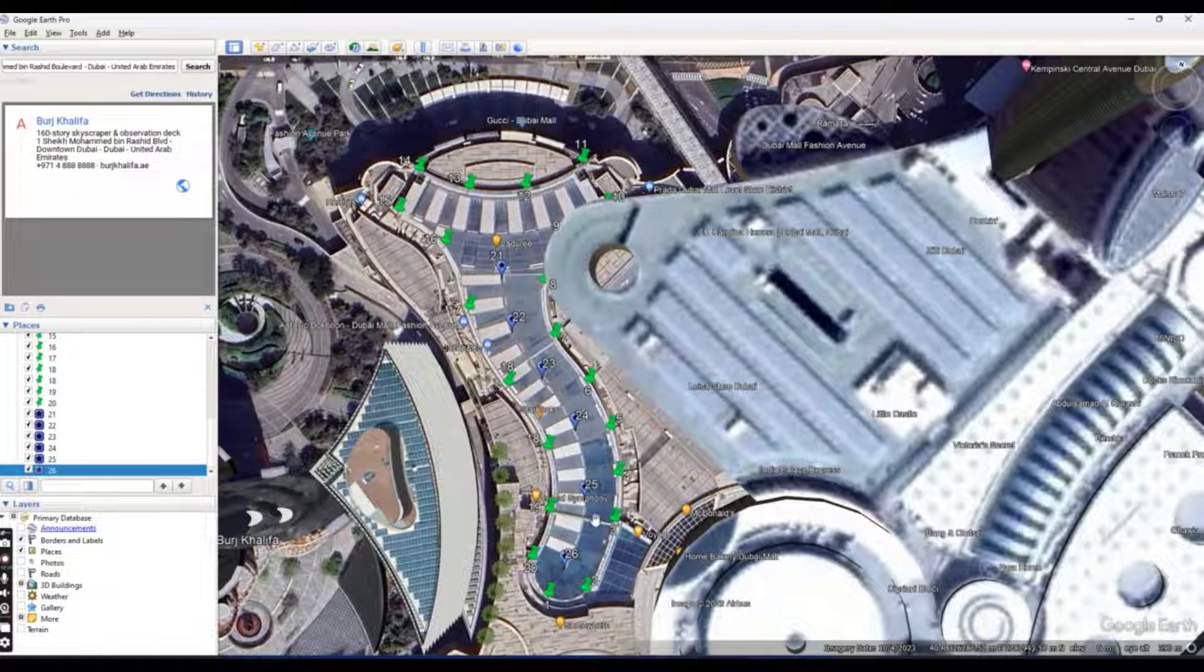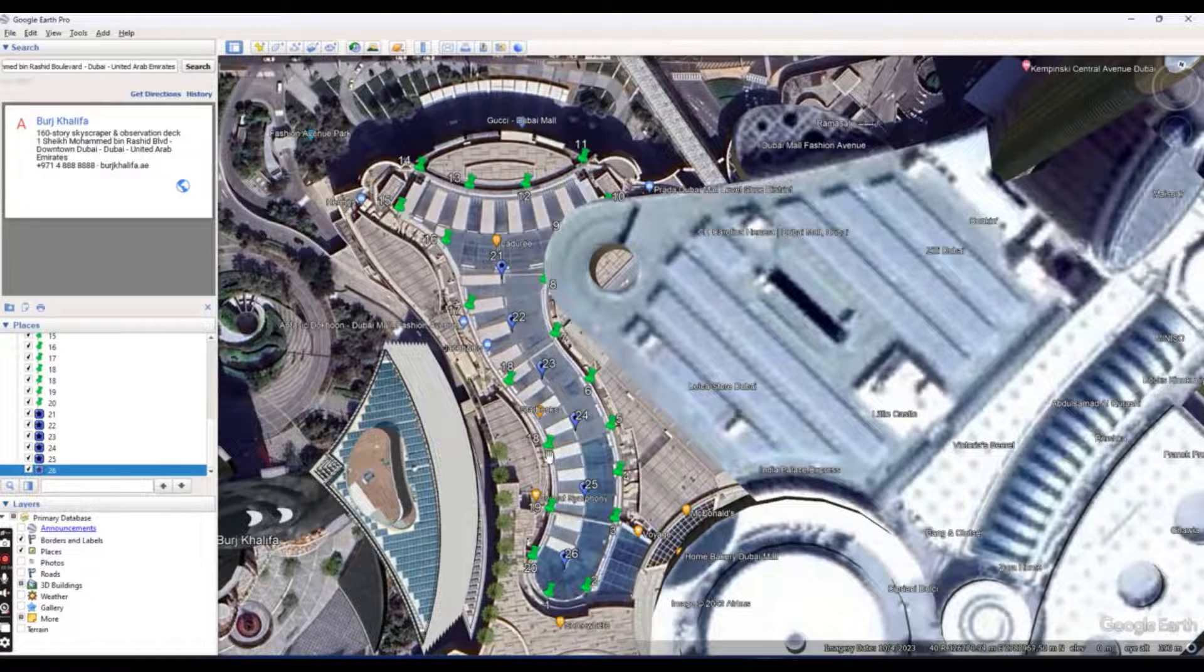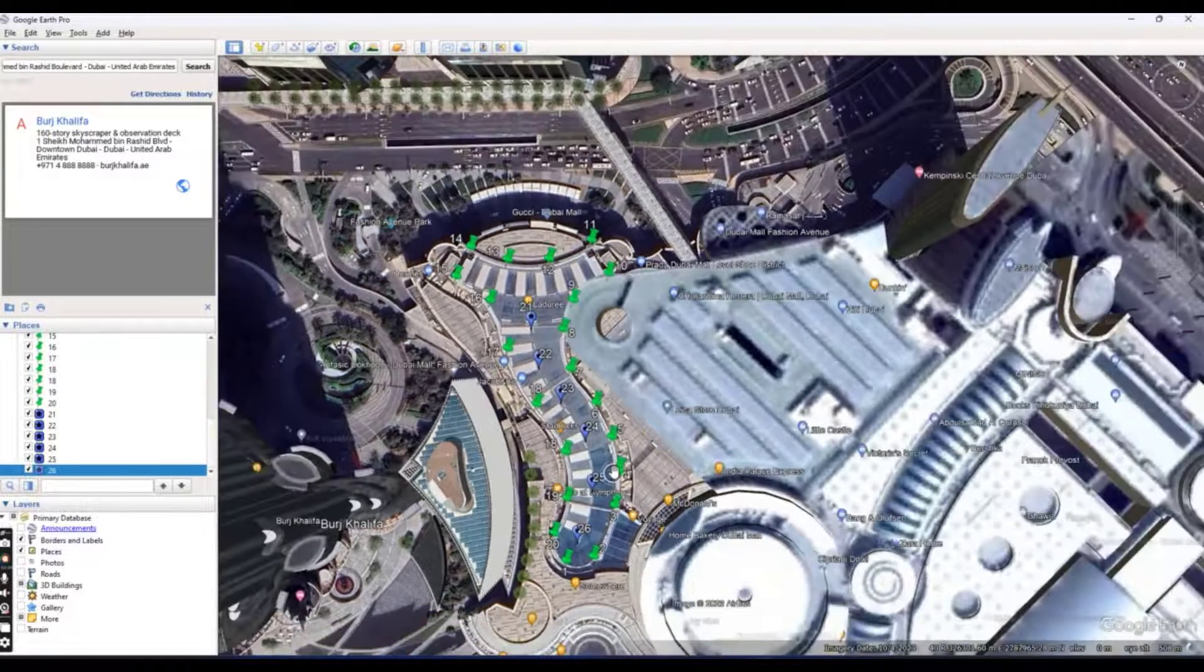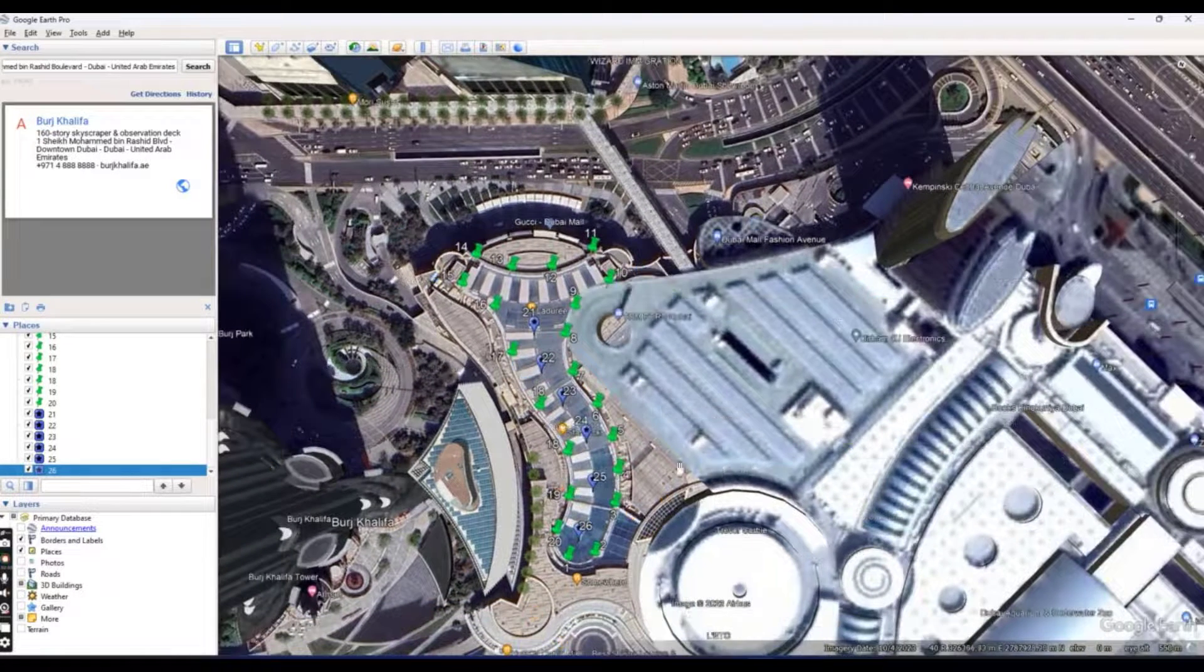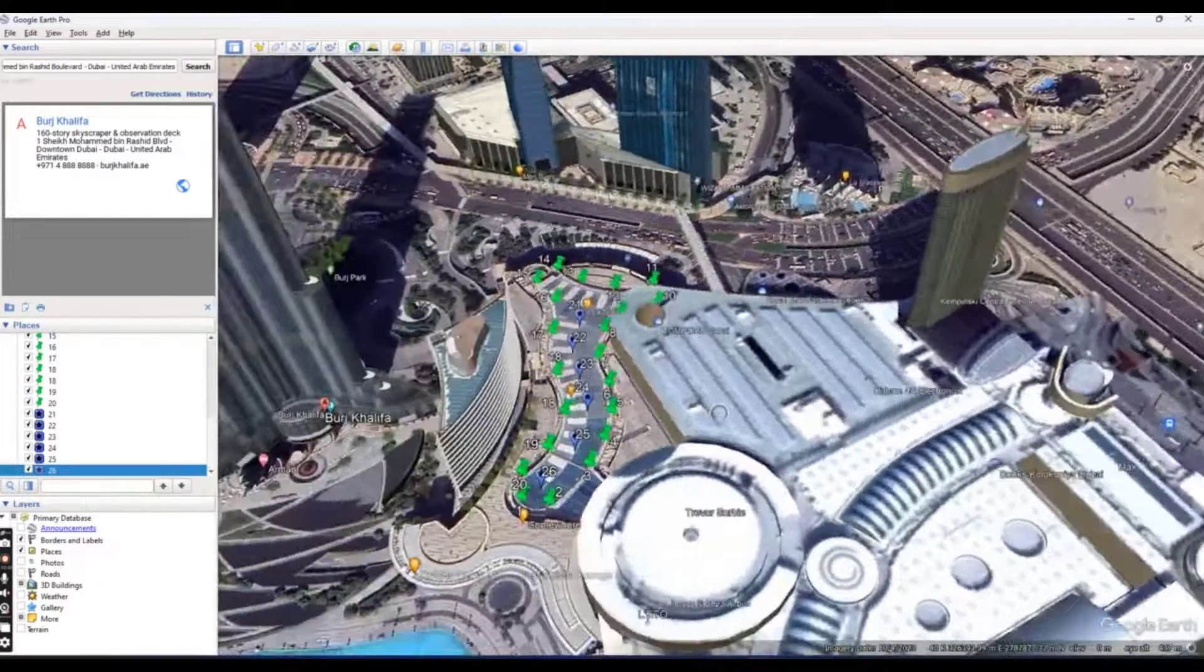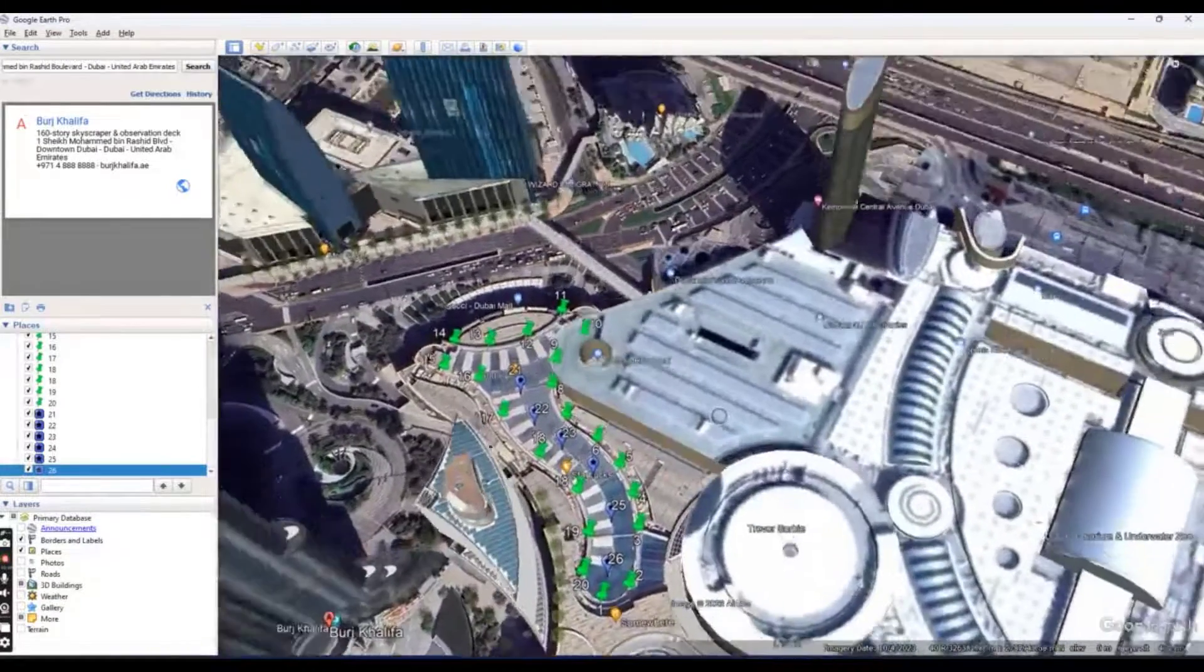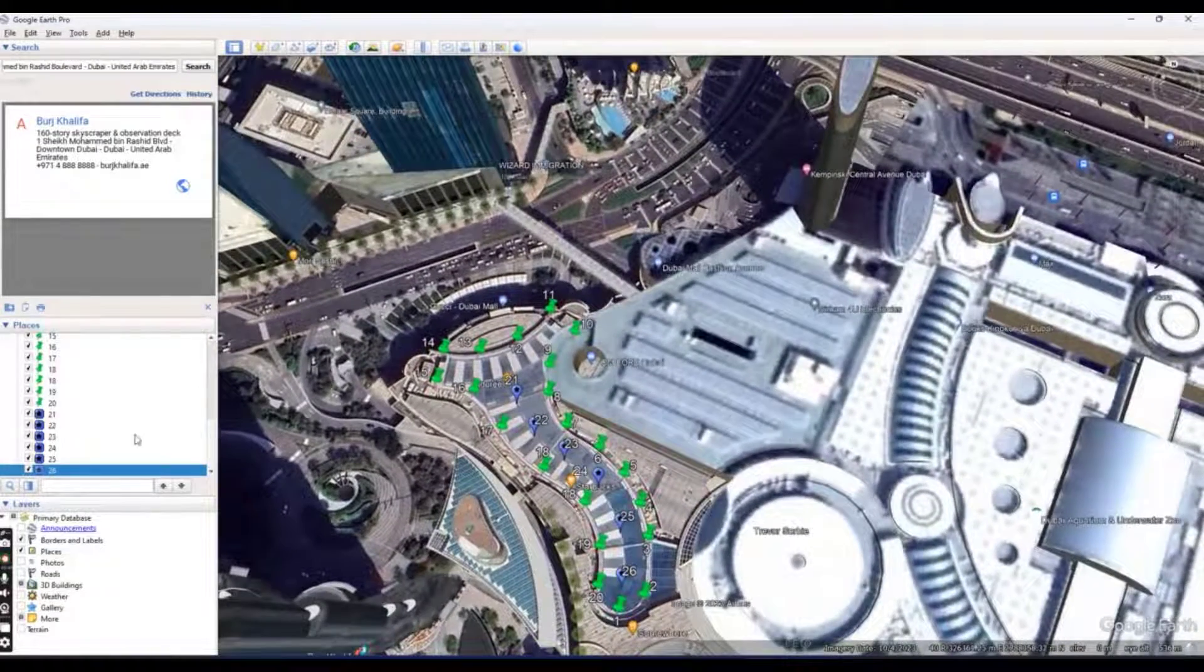So we have total 26 points. We have central line and edges which we will import into Excel and then Civil 3D. How can we do that?